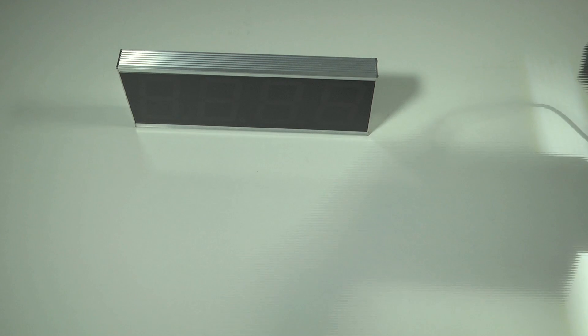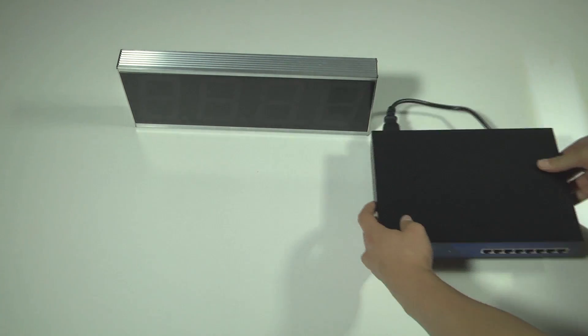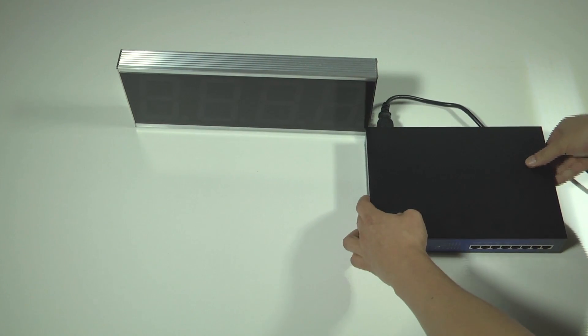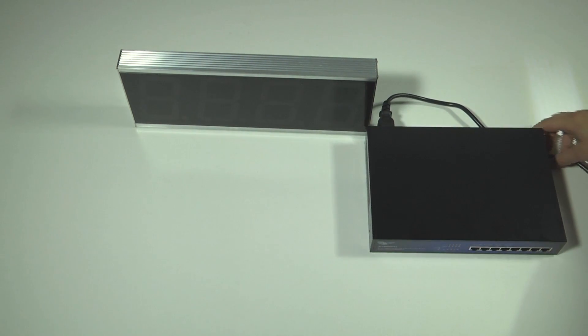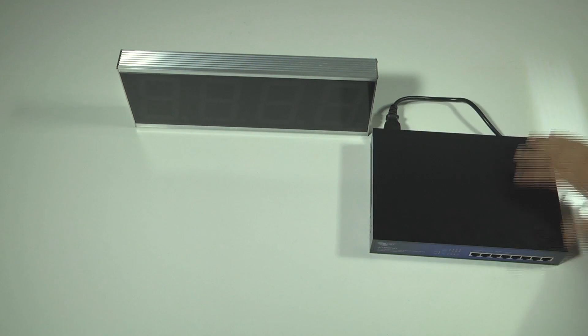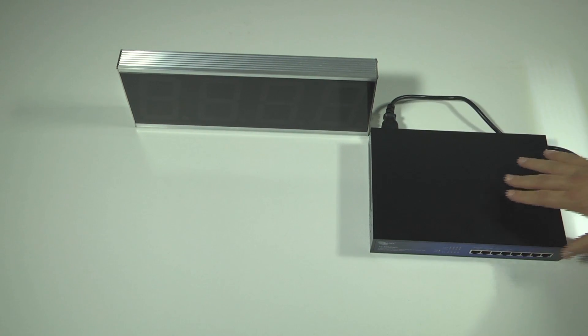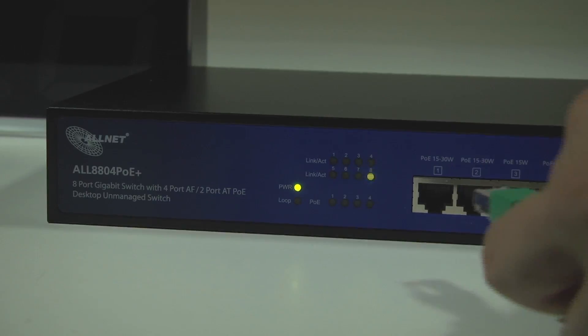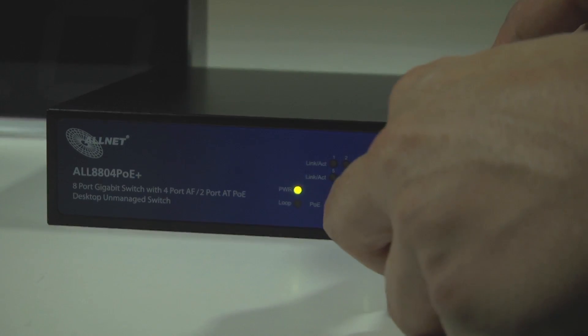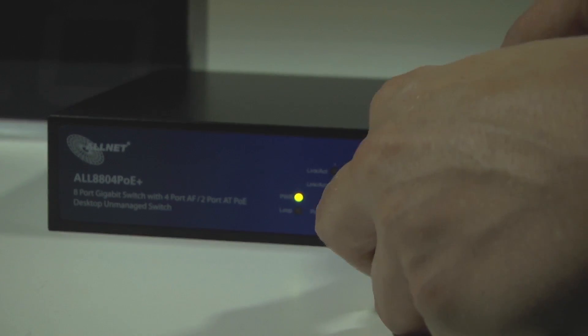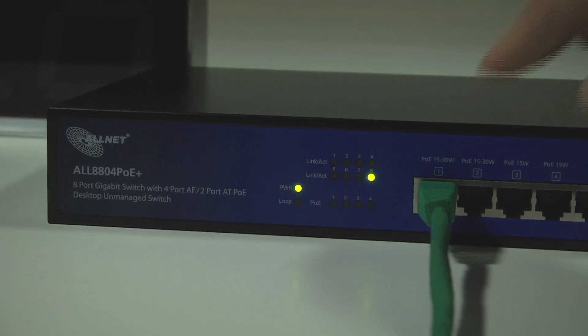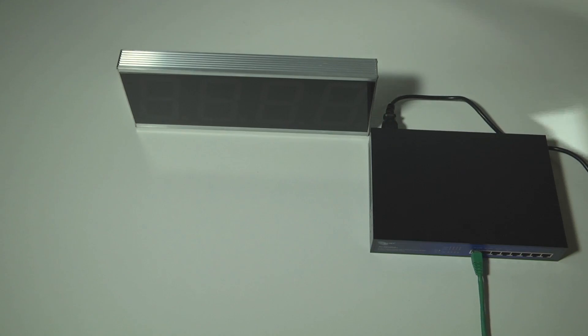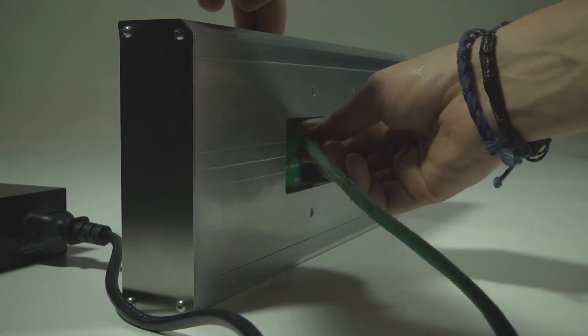First of all, you have to supply the PoE counter with power. Therefore, you need a PoE switch and a network cable. Plug one side into the switch and the other side into the counter.